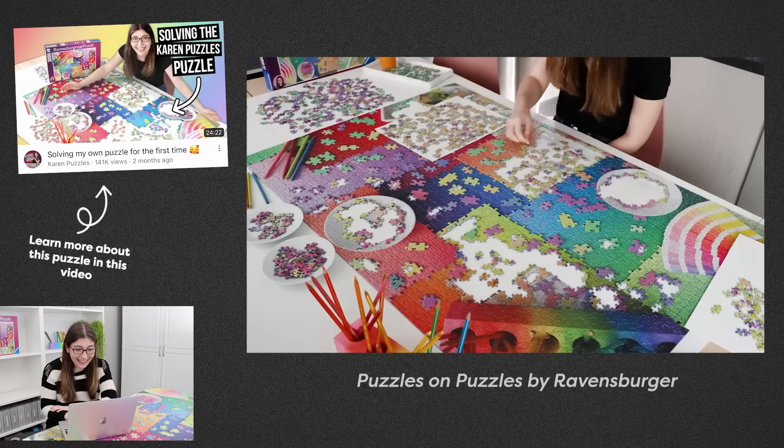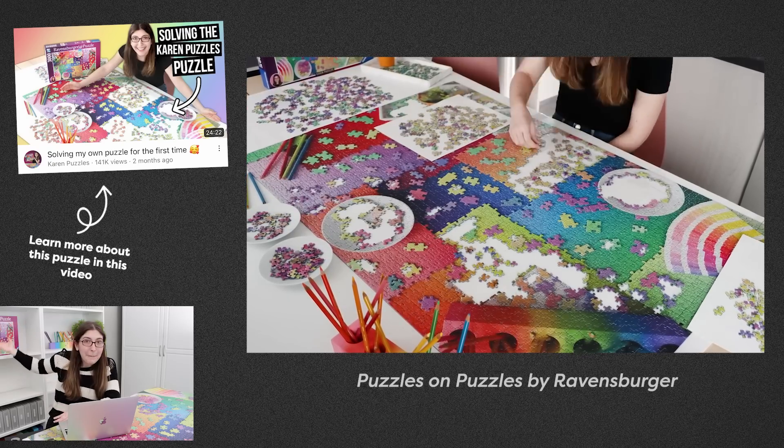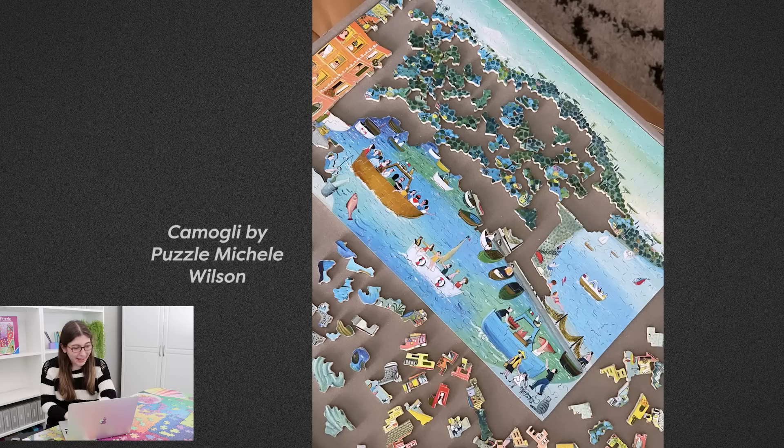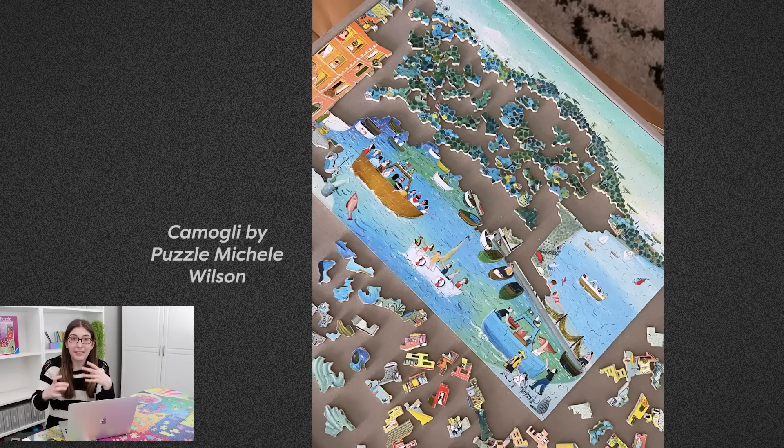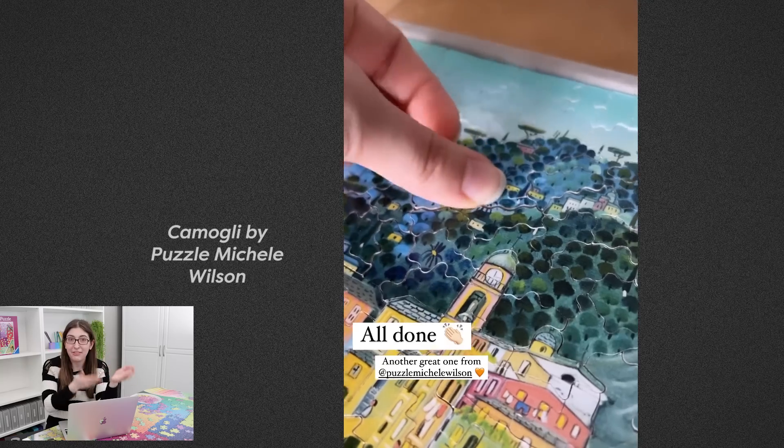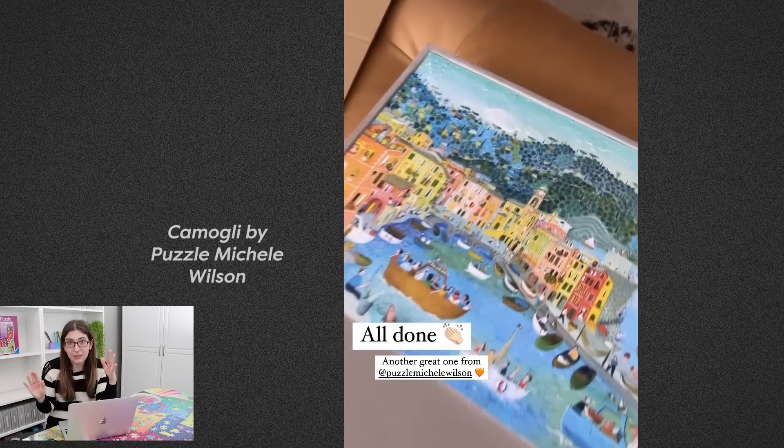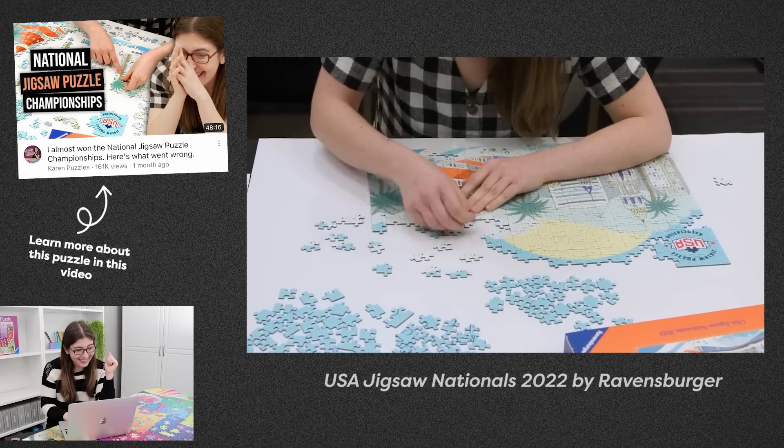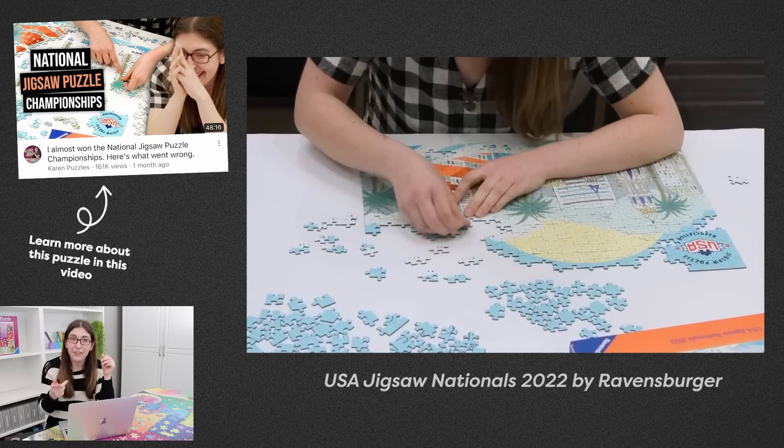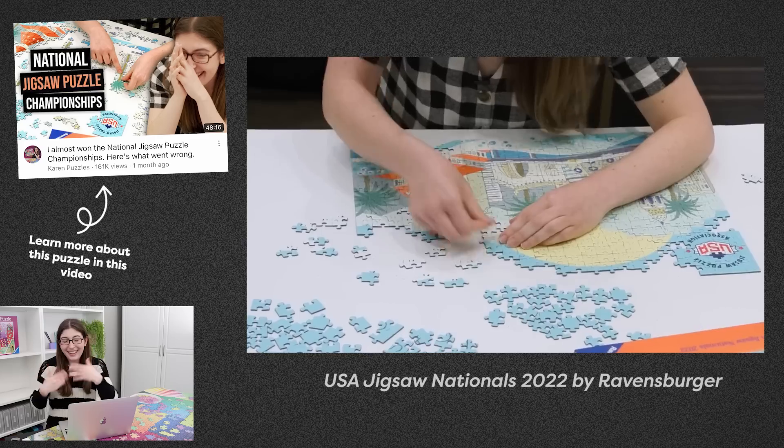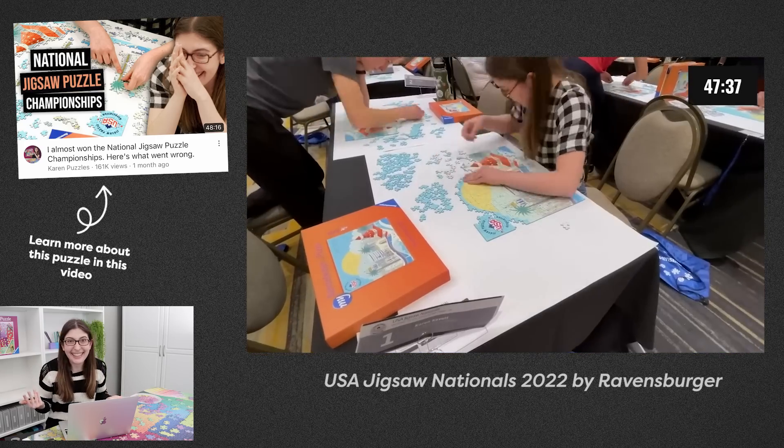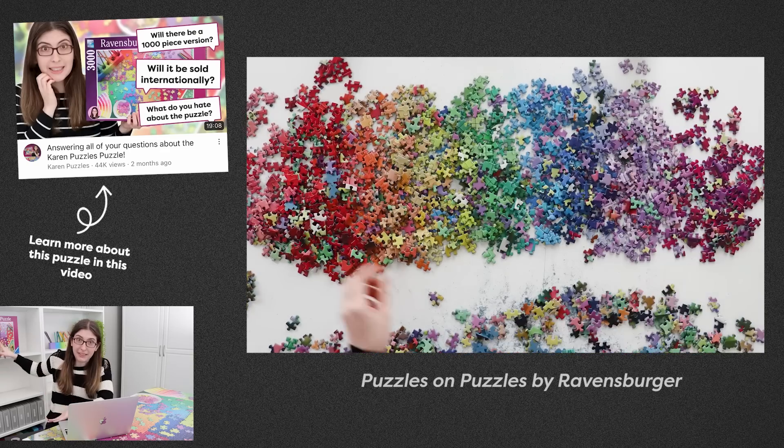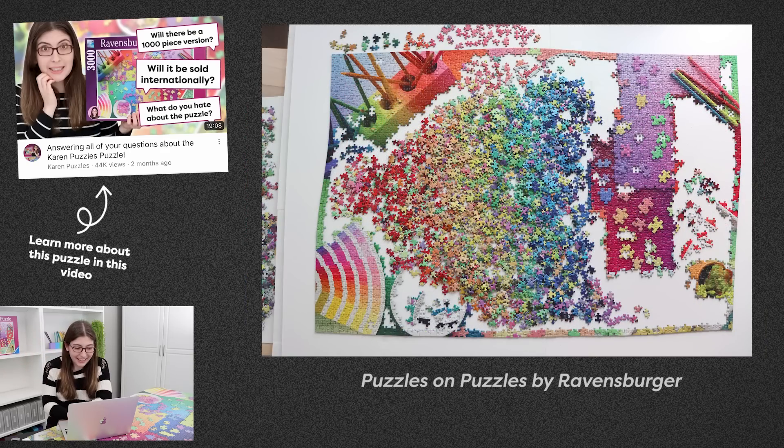So then of course I gave five stars to my own puzzle. I also did a Puzzle Michelle Wilson puzzle, which is like a hand cut wood puzzle, which comes all the way from a company in France. So beautiful, I love all of their puzzles. I gave five stars to the individual nationals puzzle, the one that I got second place on. And then this is just me doing my own puzzle again, so again I still gave it five stars.